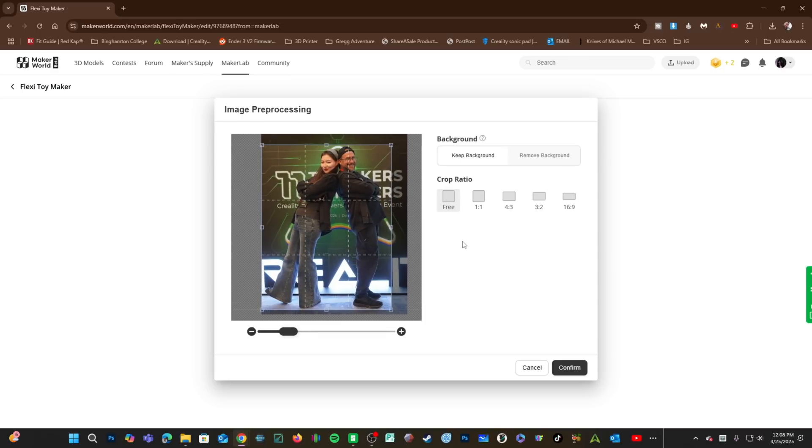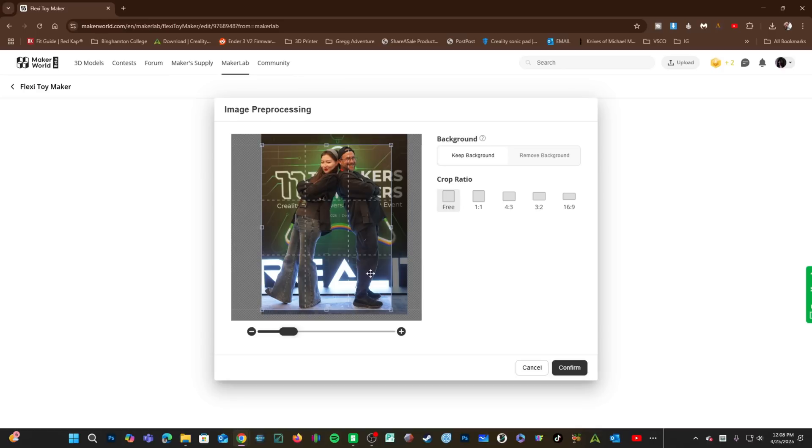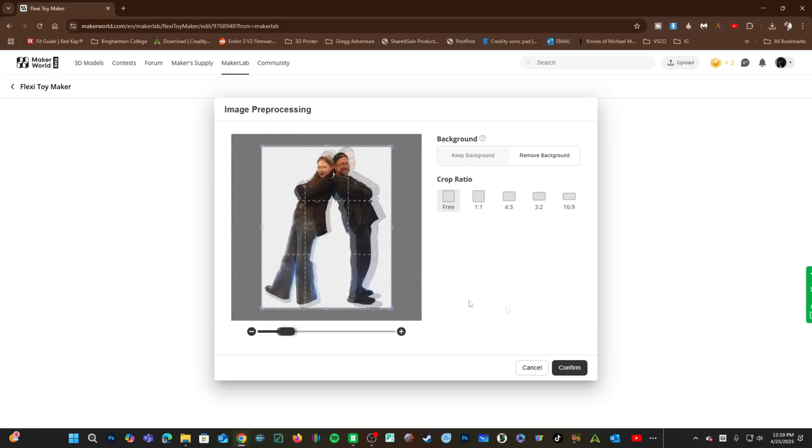you can decide if you want this entire image to be a Flexi or just the subject. I am assuming most of the time you'll want just the subject. To separate the subject from the background, go ahead and press Remove Background. And there we have me and Zora.